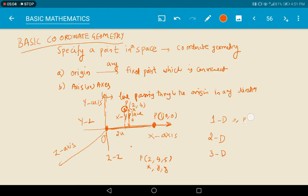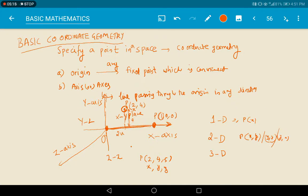If it is 1D it has only one coordinate. If it is 2D it has two coordinates — whether it may be x,y or y,z or z,x. And in three dimensions it has an x-coordinate, y-coordinate, and z-coordinate.